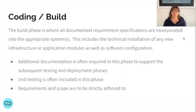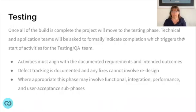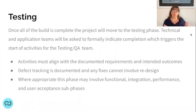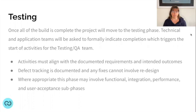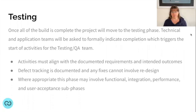Once the build team has signed off, you move to the testing phase. Activities tested must align with the documented requirements and intended outcomes, so the testing and QA team refers back to the requirements and design specification documents. The testing phase involves functional testing across modules, integration testing through connected systems, performance testing in some cases, and user acceptance testing depending on the size of the project.